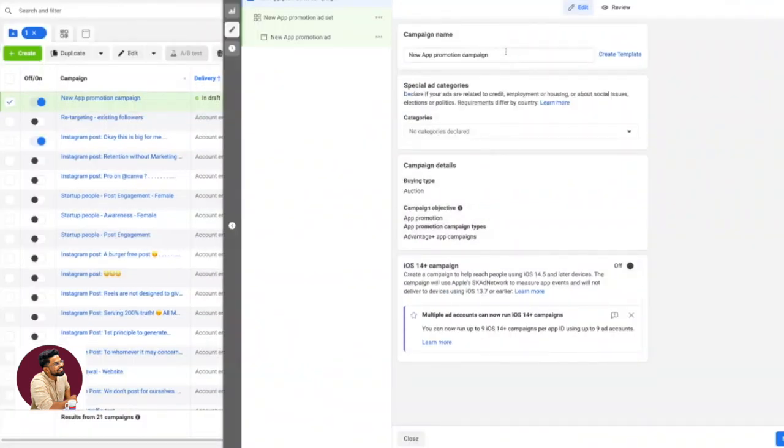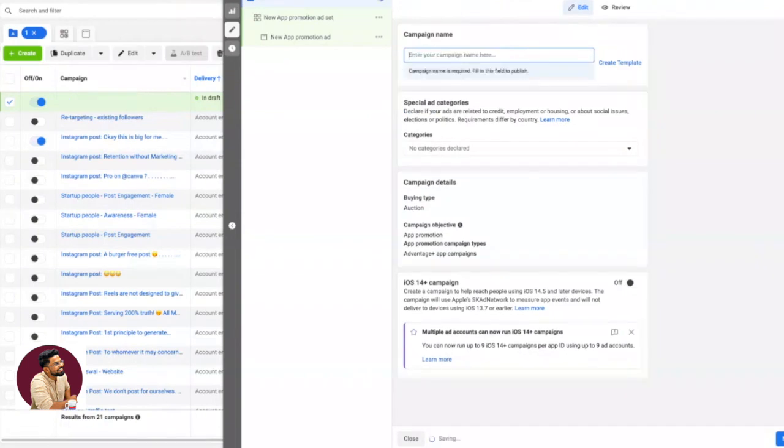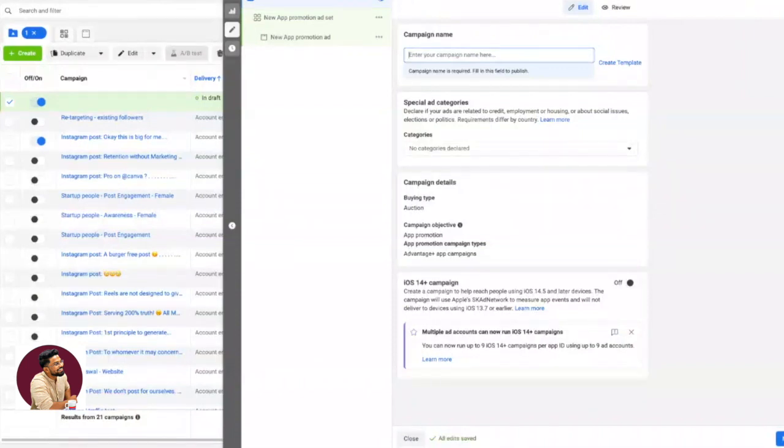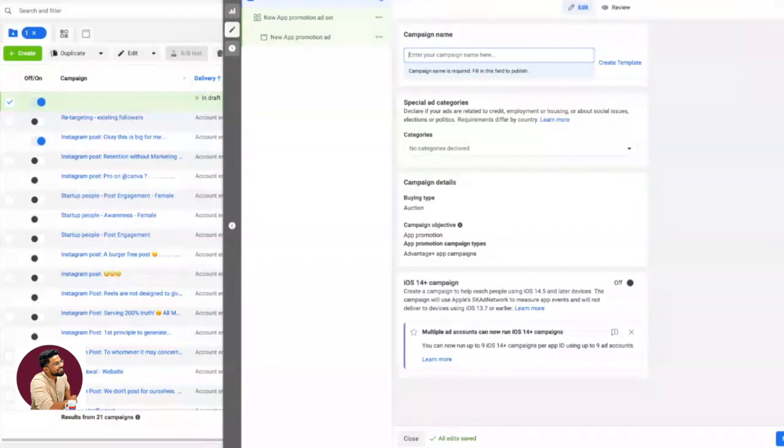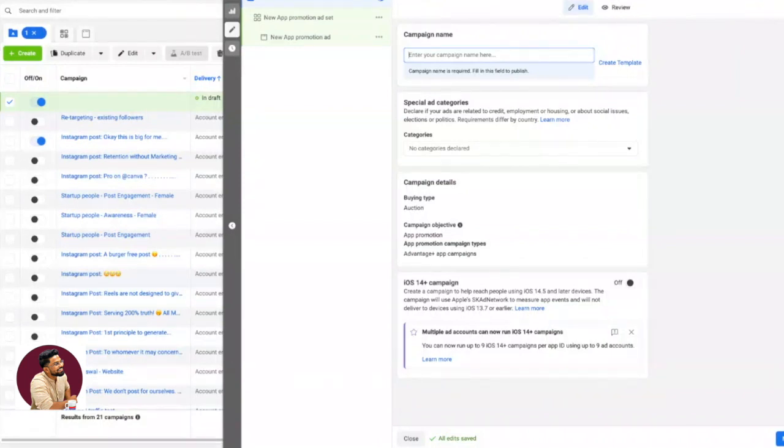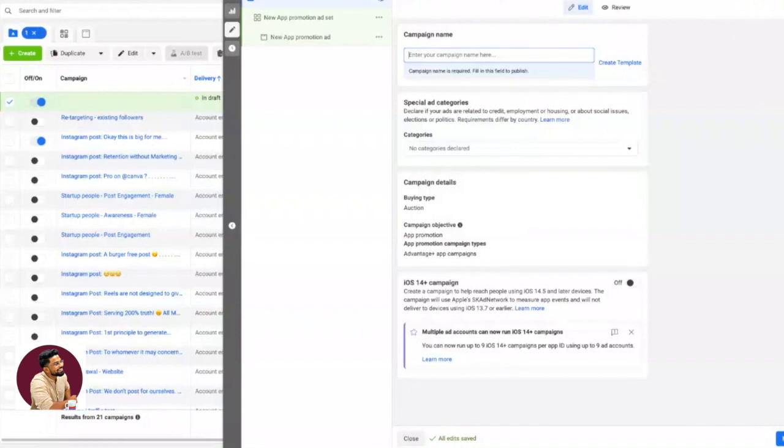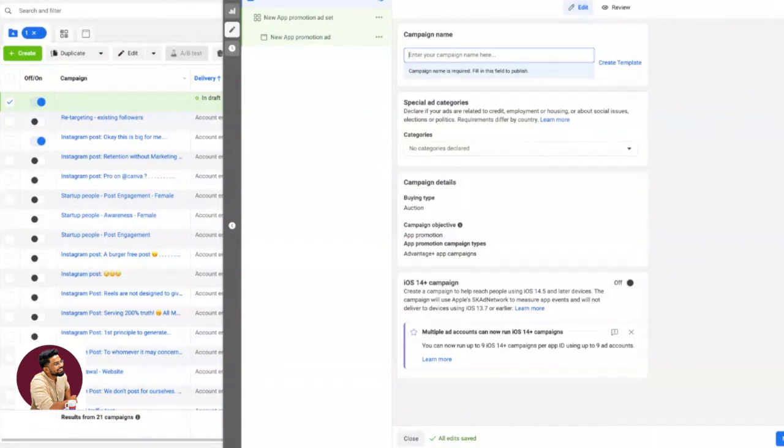First is nomenclature, or campaign name. If you're in a company, your company may be following a style of nomenclature for ease of reporting and for everyone. Let's make it very simple. Let's assume we're promoting an app like Headspace, which means the app is into meditation to improve sleep. Let's call the app Med.